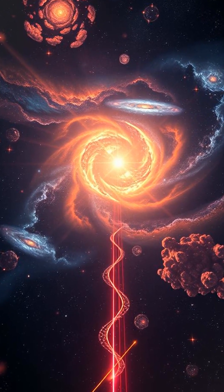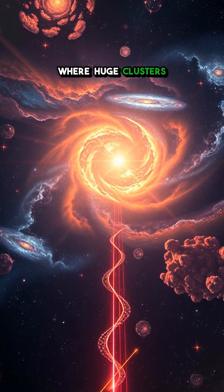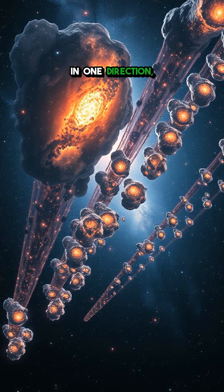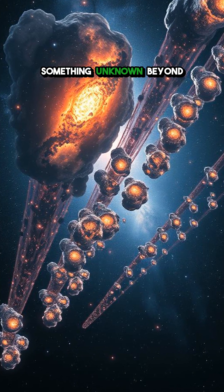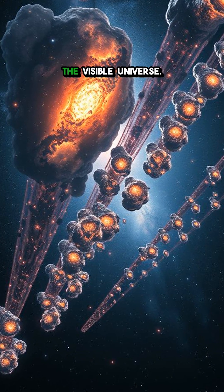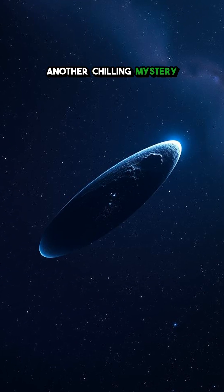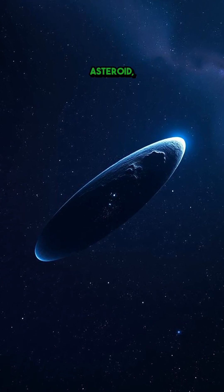Next, Dark Flow, a strange phenomenon where huge clusters of galaxies move in one direction, seemingly pulled by something unknown beyond the visible universe.